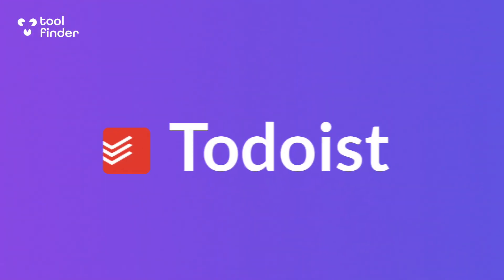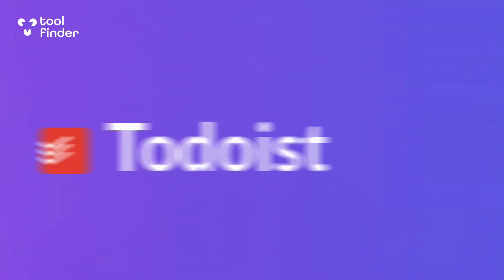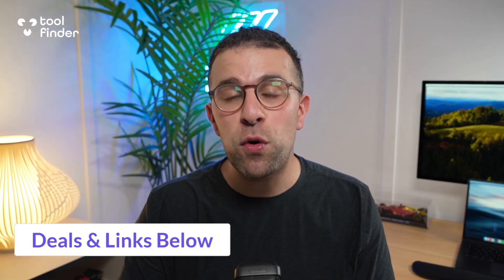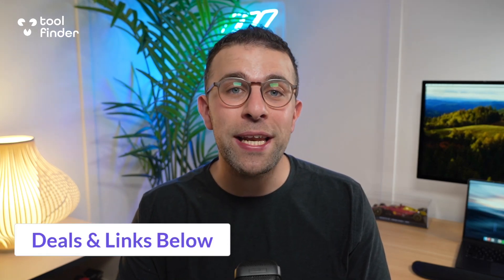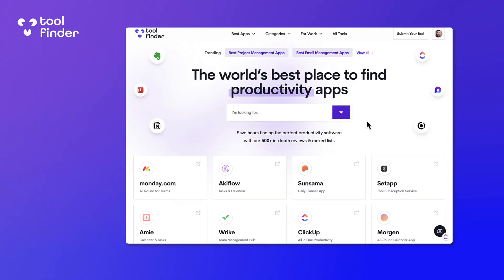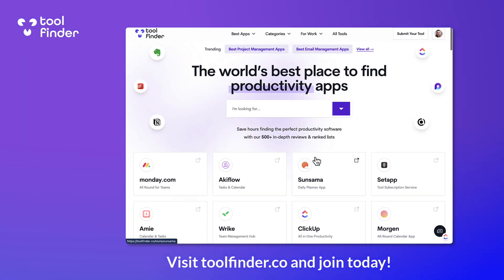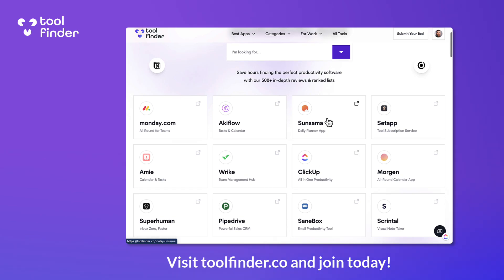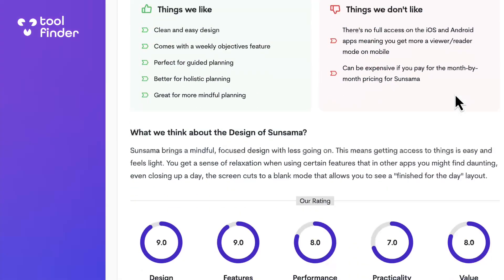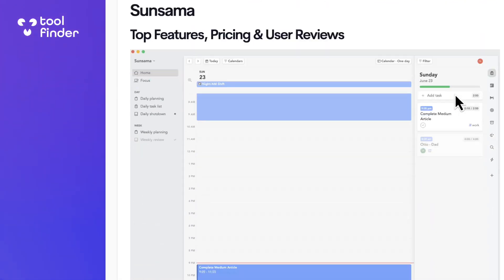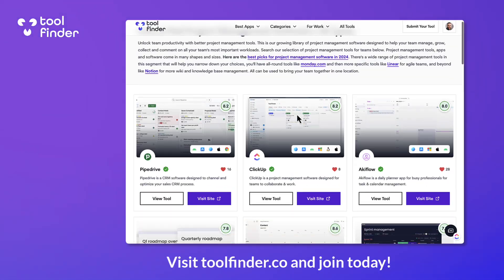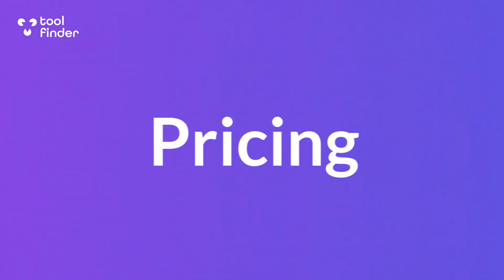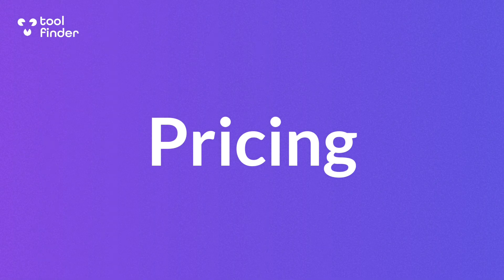Welcome, my name is Francesco. I'm going to be taking you through this Todoist review, helping you work out whether it's right for you. There will be deals below in the description. And if you want to join Tool Finder, you'll find insights, reviews, and lots more as we grow our platform for helping you find tools for work and life.